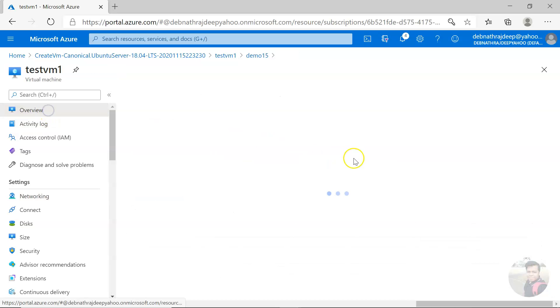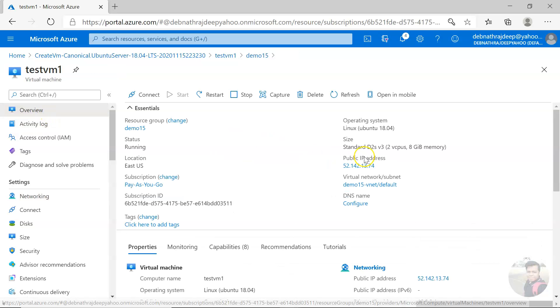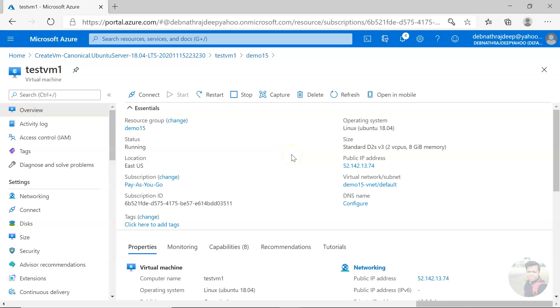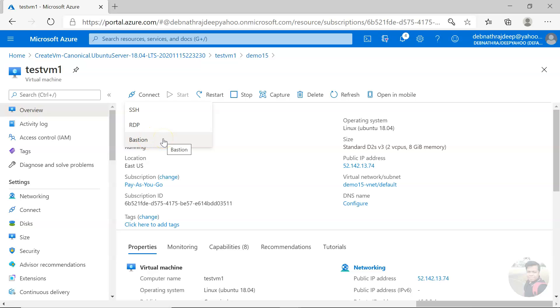If it's not a public VM, if it is a private VM, you can connect to the virtual machine in different ways. You can connect via Bastion, via jump server, via load balancer NAT rules, via firewall NAT rules, or via VPN. There are five ways you can connect to a private virtual machine.